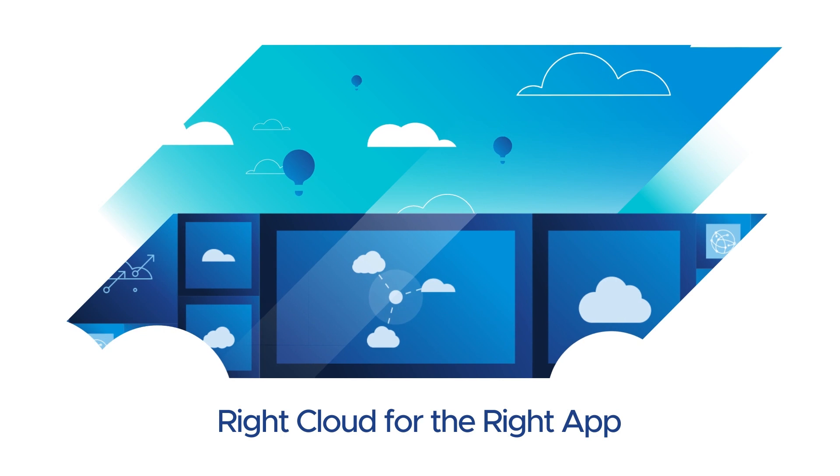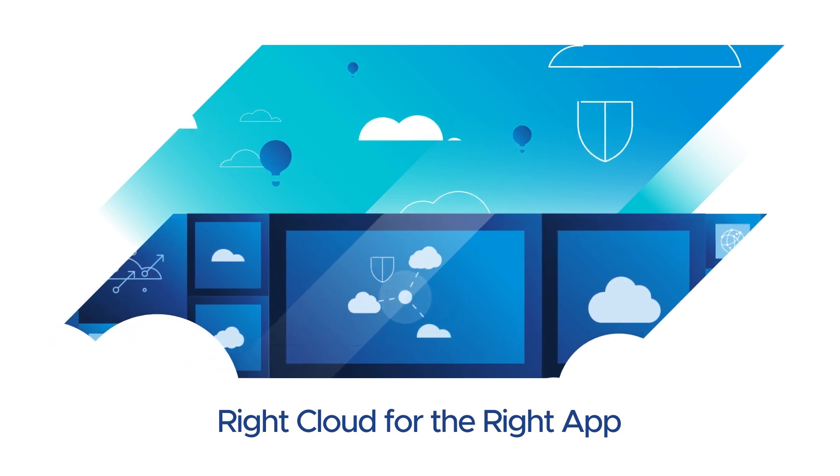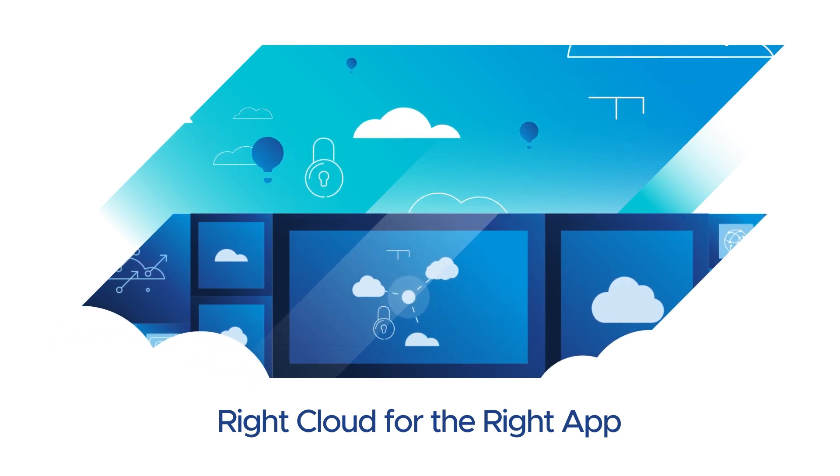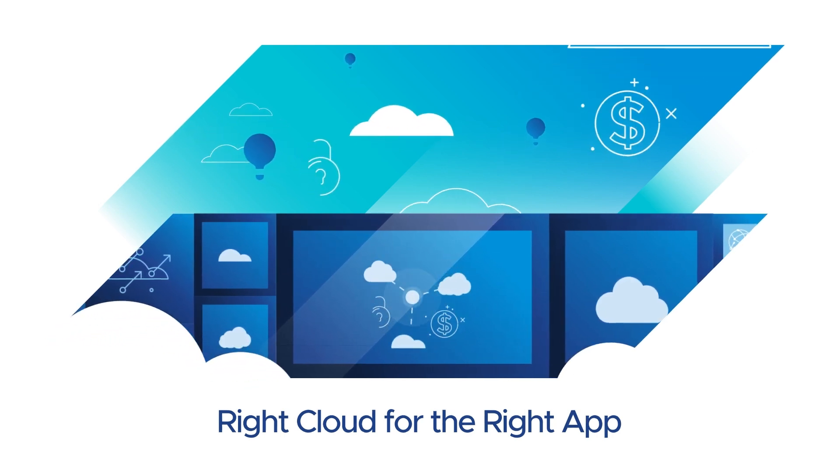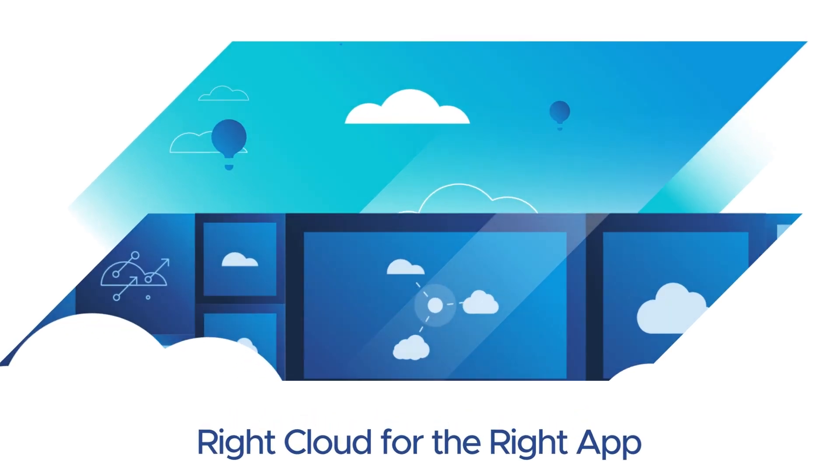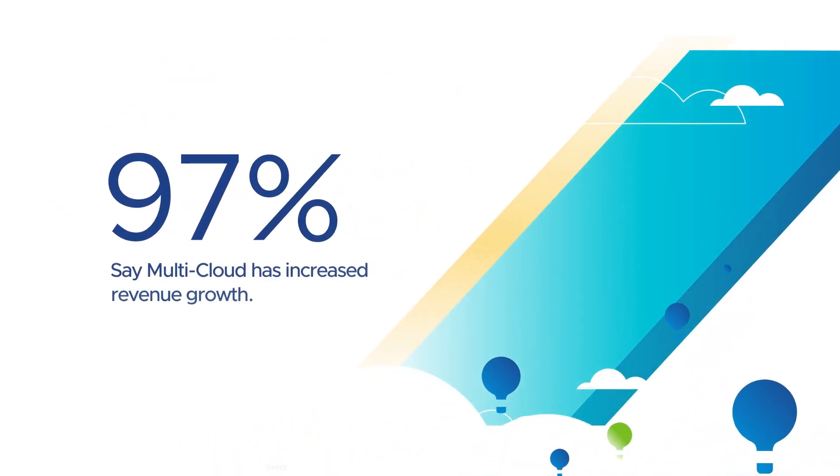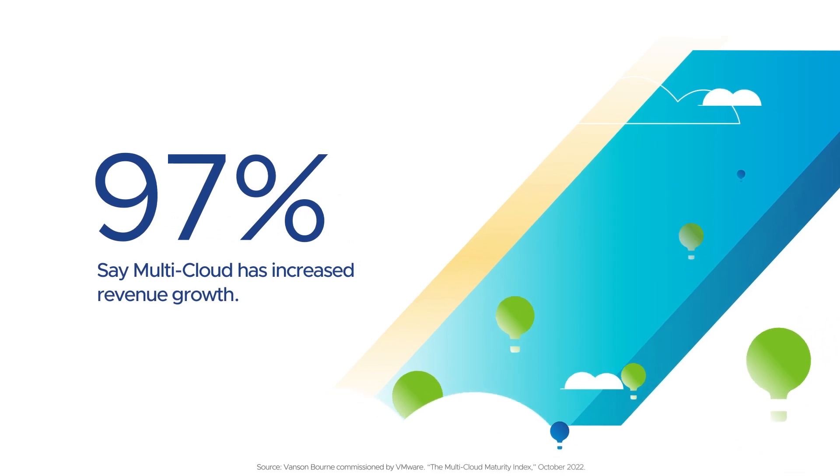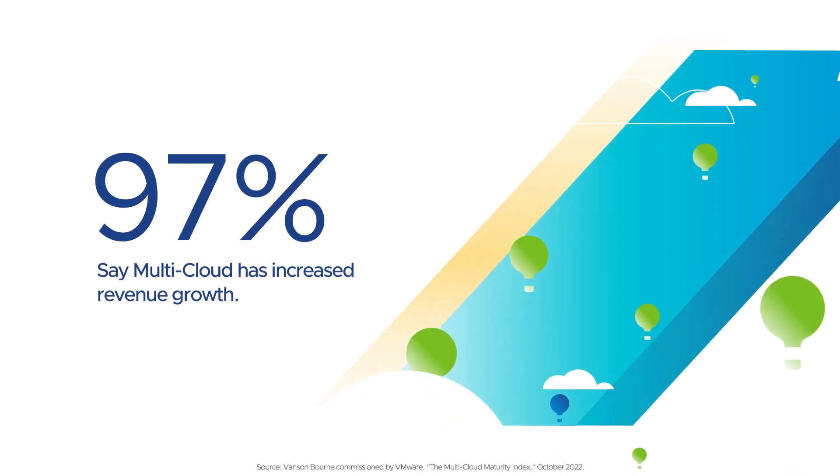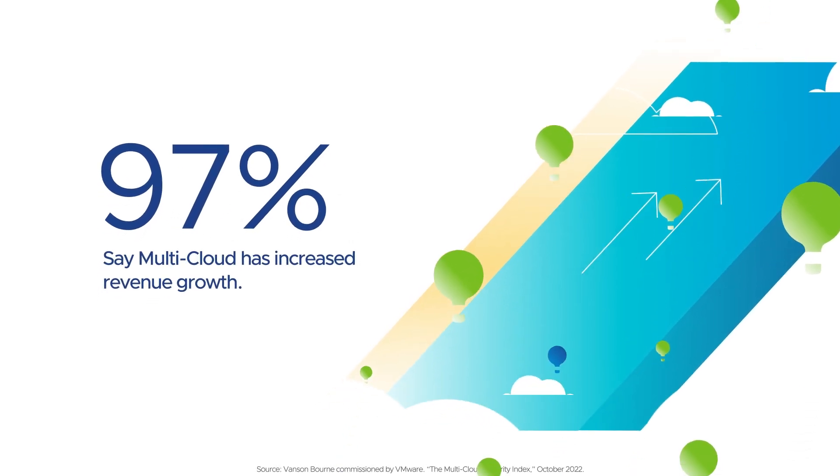And a consistent operating model provides greater security, control, and cost efficiencies across all the clouds you use. And it's making a difference. 97% of CloudSmart organizations say their approach to multi-cloud has increased revenue growth.